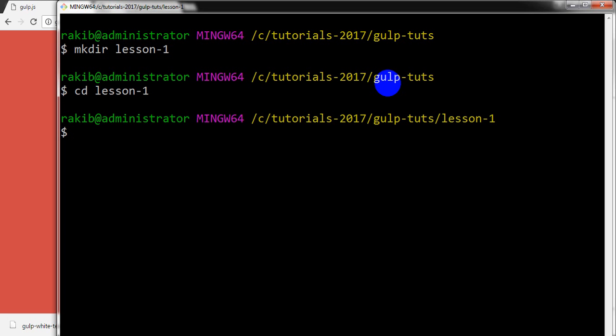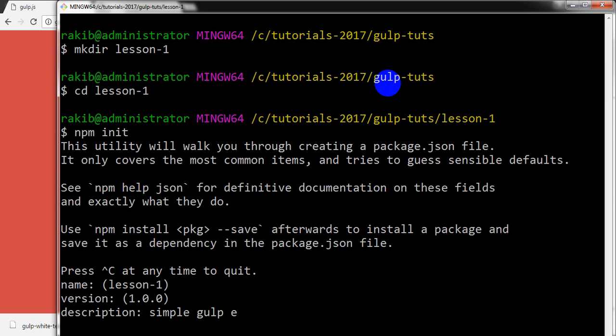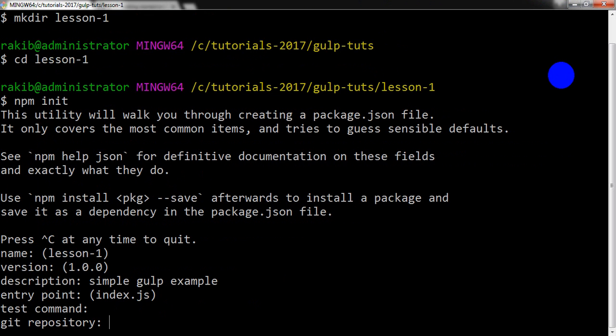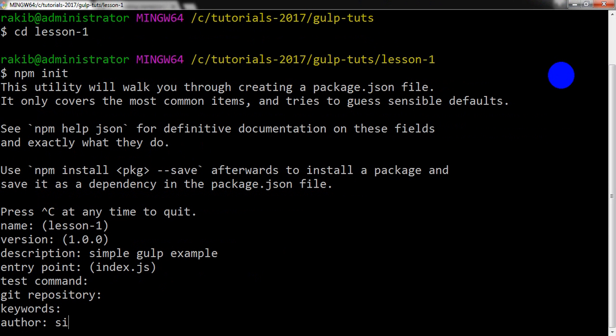Before doing that, I am going to create a package.json file. So I am writing npm init. It will create a package.json file. A simple Gulp example, no test command, and author Sikandar Aburakib.